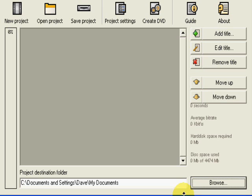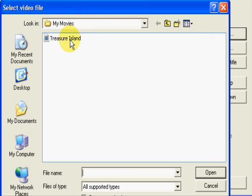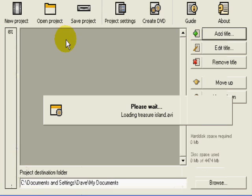Now we need to go to add a title. We go to add title, go into my folder here, my movies. Click on my file here, treasure island. Double click that. That's now loading the file into the program. We'll see it pop up here in just a sec.